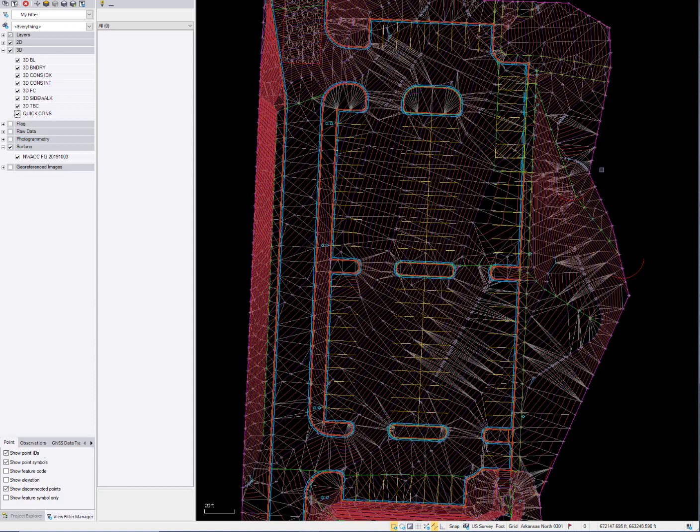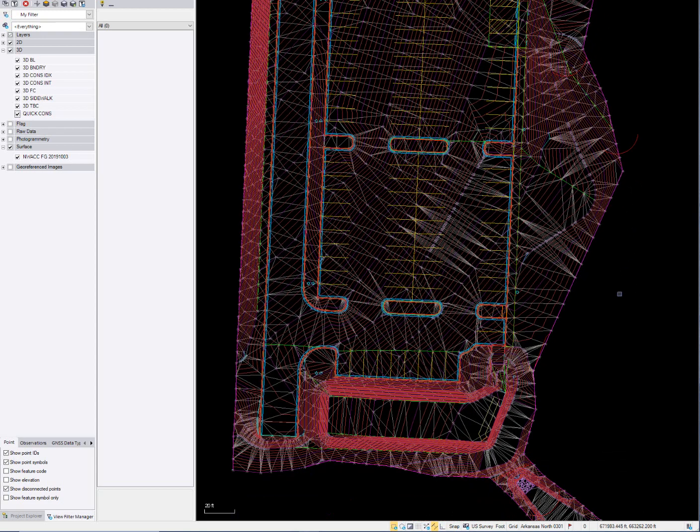This is something that one of our new engineers, Blake Crawford, did, and I helped him do it. So it was kind of a training as we were building the surface. He did the heavy lifting, but I kind of helped him along.